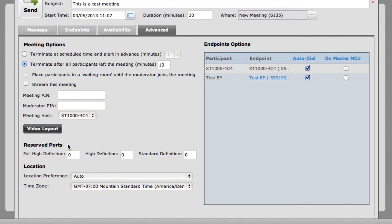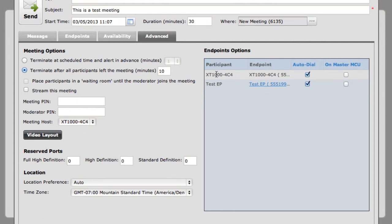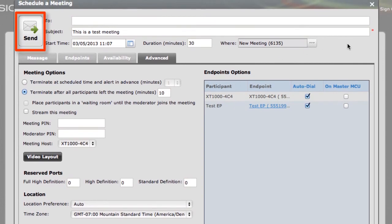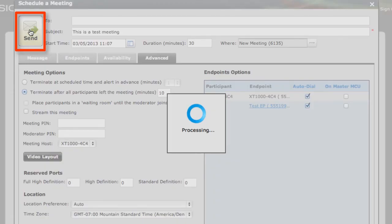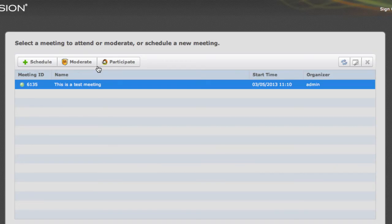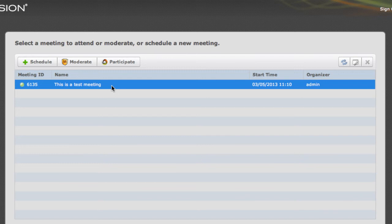Well, once you're done specifying any of these advanced settings, you are now ready to save this scheduled meeting. And you do that by selecting the Send button. Again, if you had any email addresses specified in the To line, this would actually send the meeting details to those email addresses. But since we don't, all this does is save the scheduled meeting. And now the MCU will automatically dial these endpoints out at the specified time.